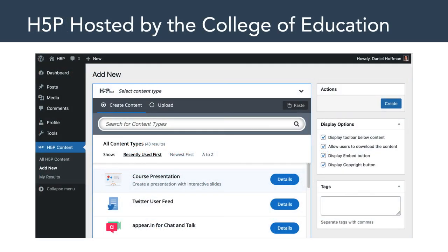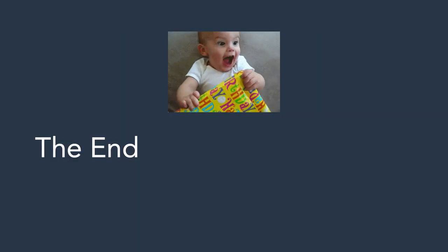Fortunately, at the College of Education we have our own copy of H5P hosted on a college-wide server. You can see here H5P is embedded in a WordPress installation. In this week's hands-on tutorial, I'll be showing you how to log into H5P hosted by the College of Education, and we're actually going to build some content using this interface. That's all for today — have a great week and I'll see you in Canvas.